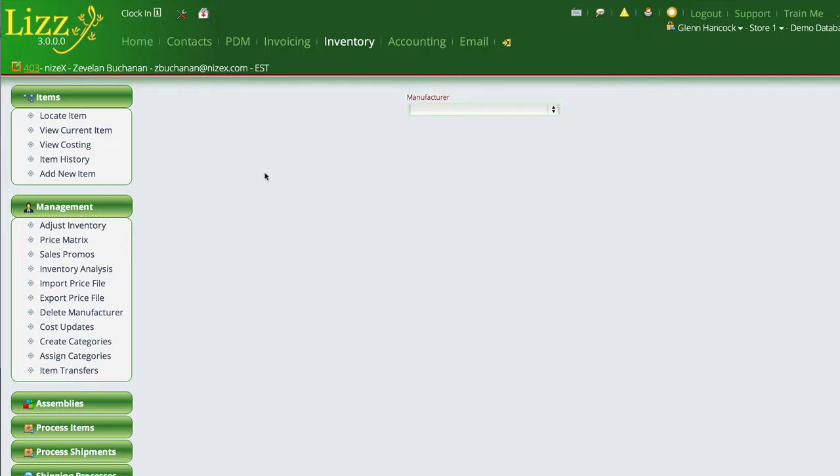One of the things that we've mentioned in other videos is the fact that we load a lot of your price files into the system automatically, or you have the ability to load them in yourself using the import price file functions that are built into Lizzy. The problem with doing that though is that if you need or want to change the prices to your customers either up or down, it causes a problem.